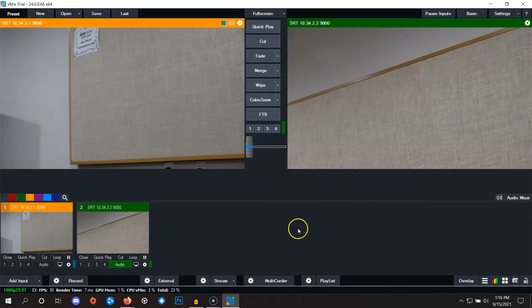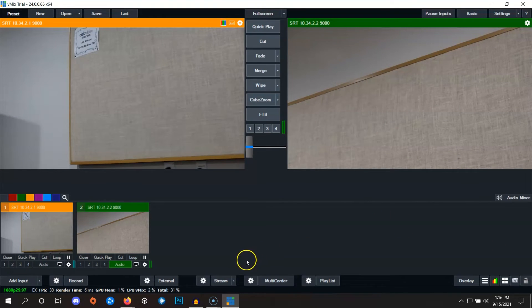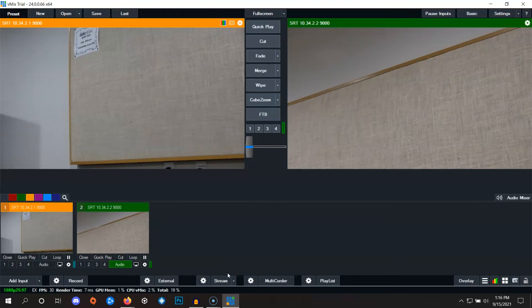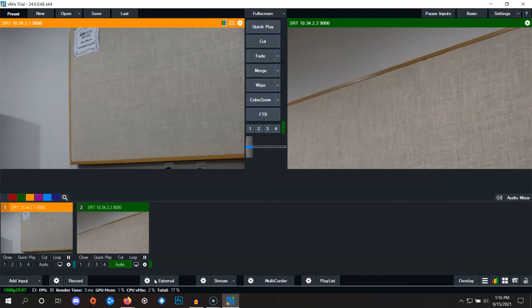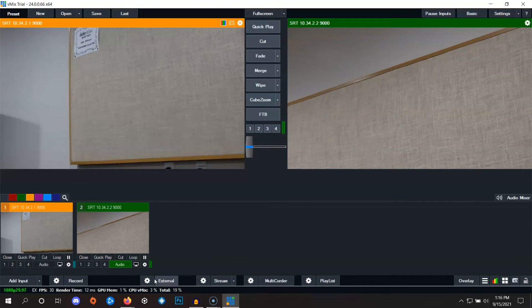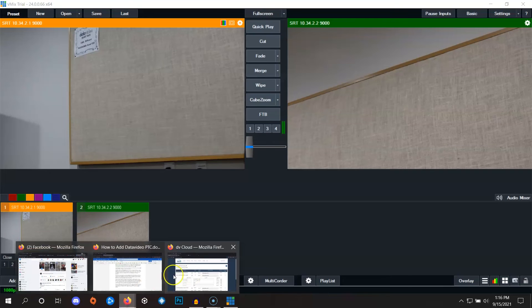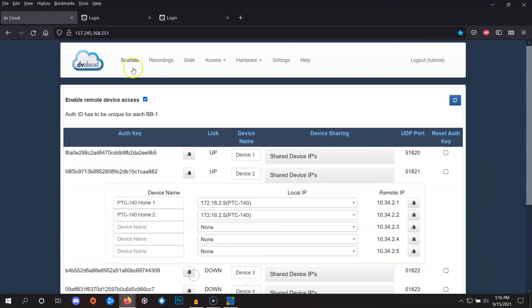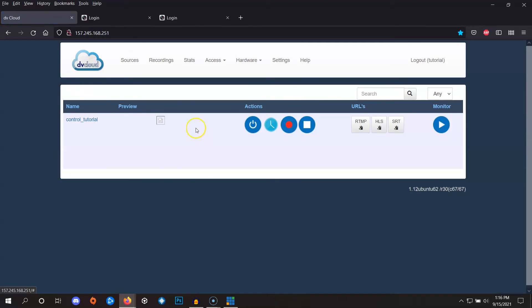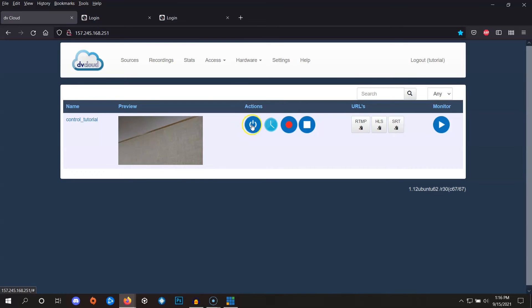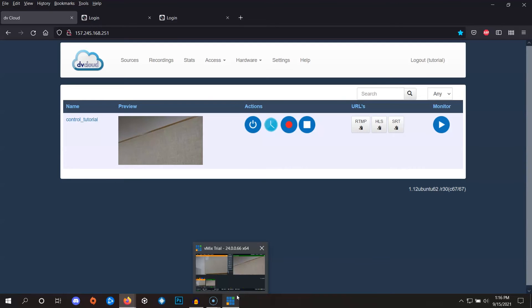And now to stream your program output to one of your dbCloud channels, all that needs to be done is to enter your channel settings into the external outputs area of vMix. This assumes that your dbCloud channel is already set up and ready to go. So to make sure, let's go back into dbCloud and we've got one channel set up here and we can see that this power button is on so that means it's ready to receive a stream. If it's not, make sure to watch our video on that.